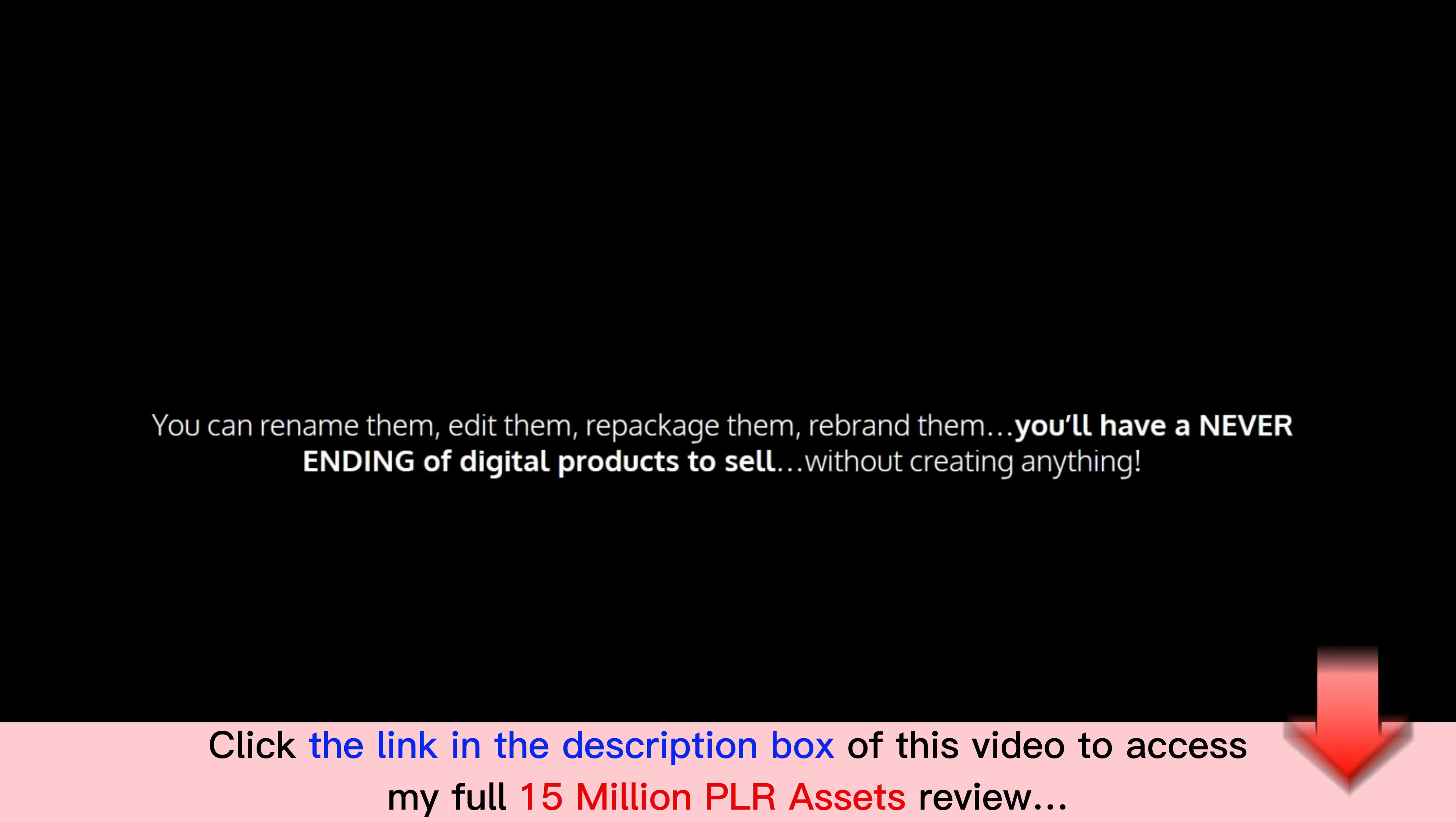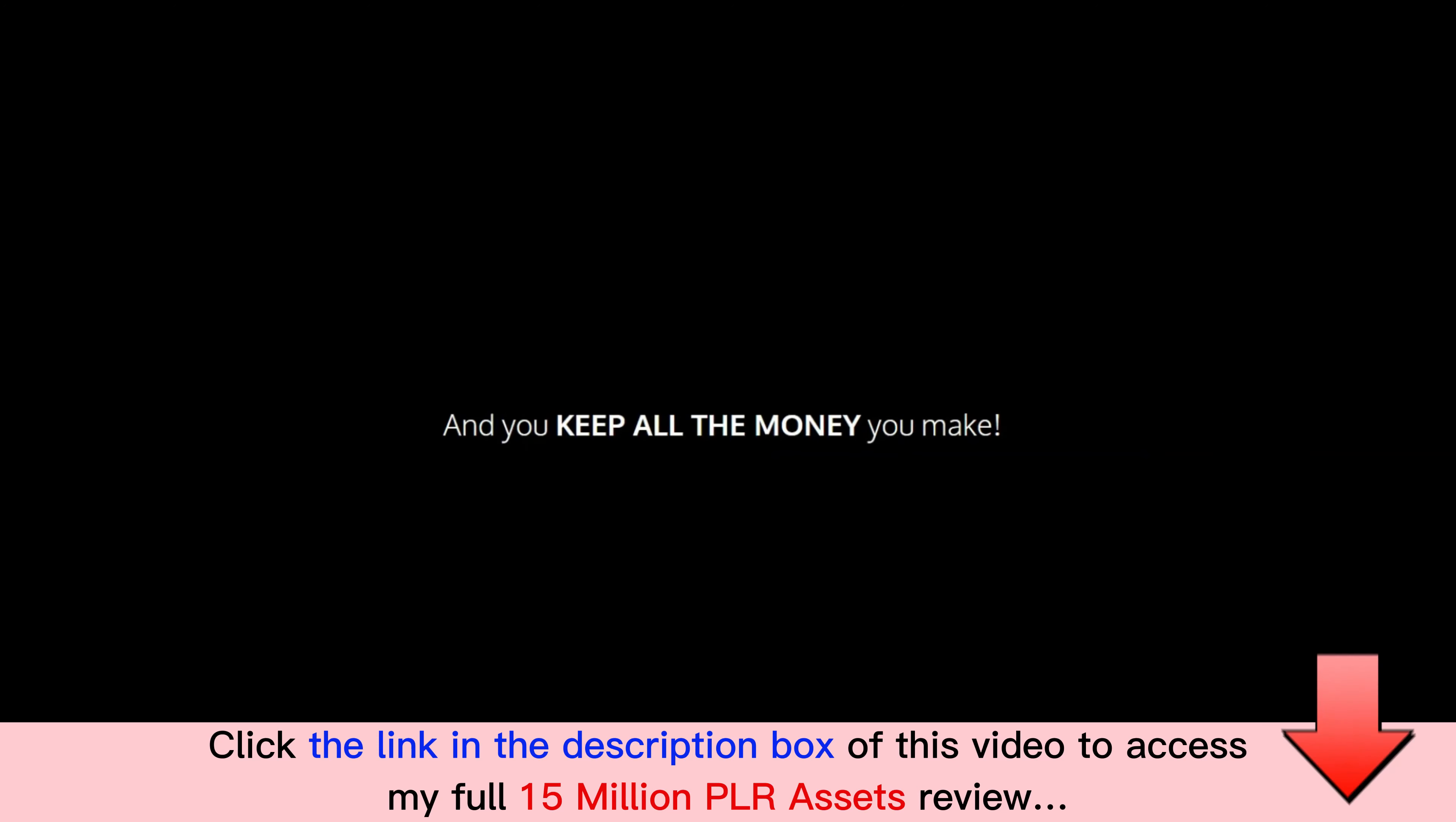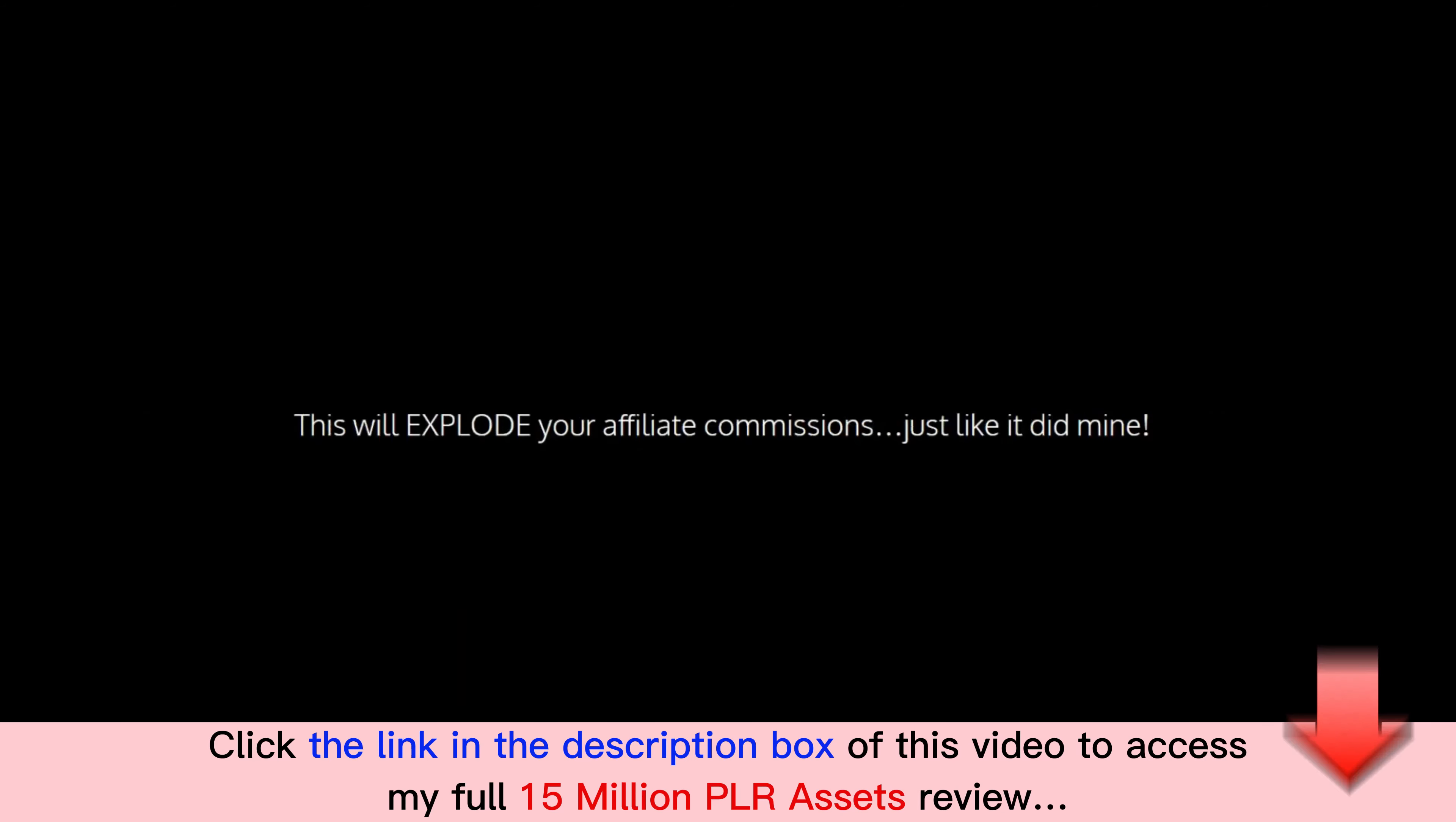You can rename them, edit them, repackage them, rebrand them. You'll have a never-ending supply of digital products to sell without creating anything and you keep all the money you make. You can also use these as incredible bonuses. Bundle them up and offer VIP bonus bundles. This will explode your affiliate commissions just like it did mine.